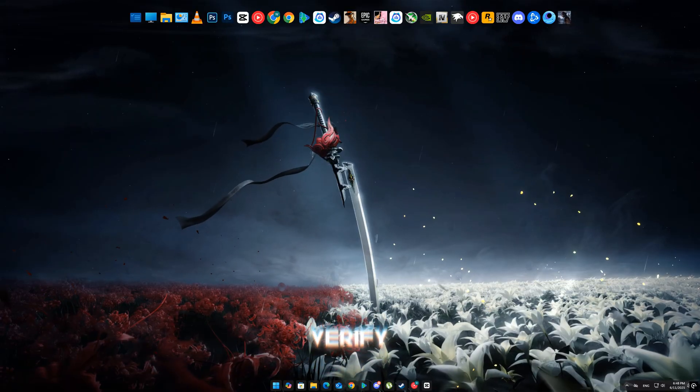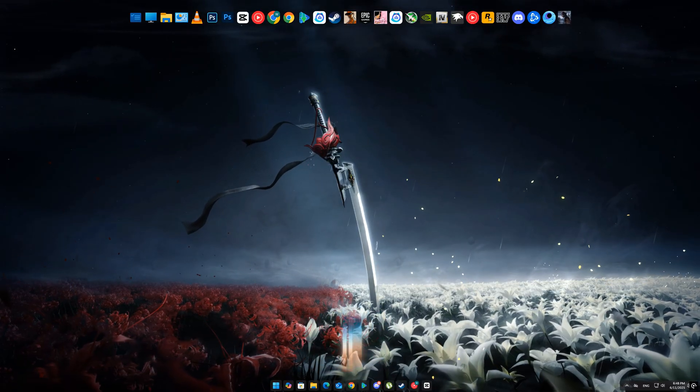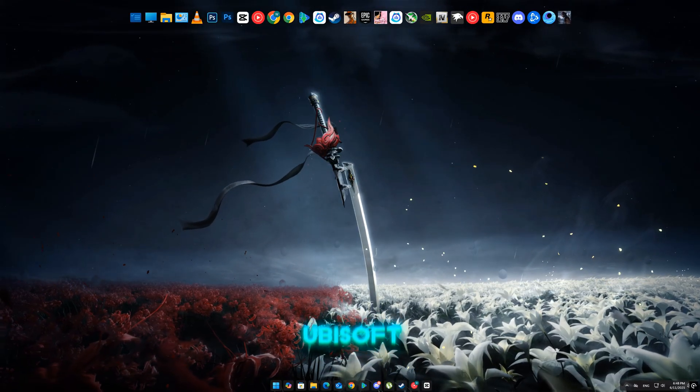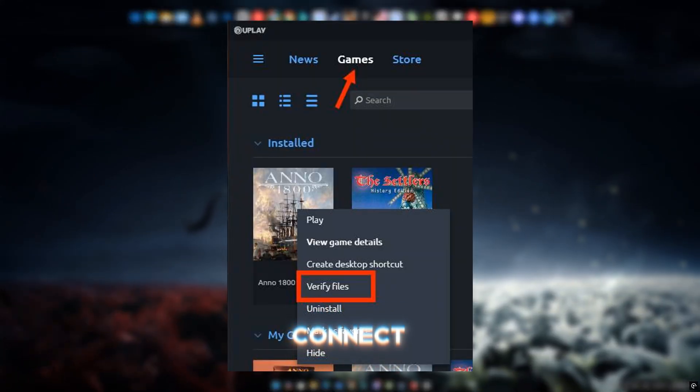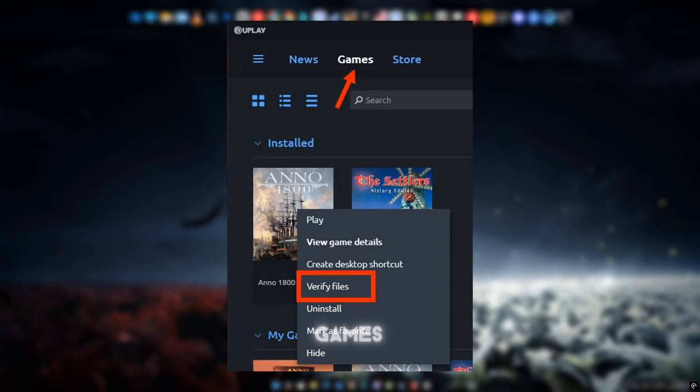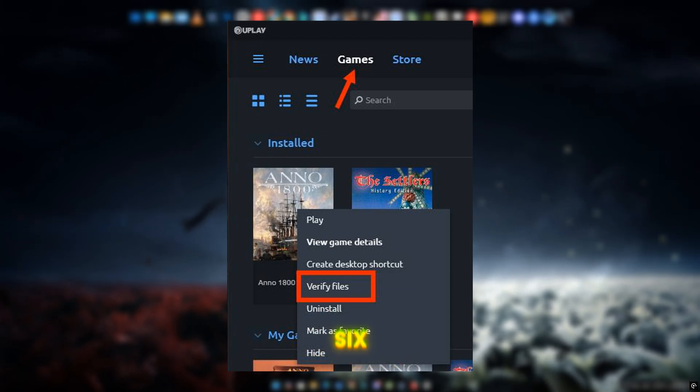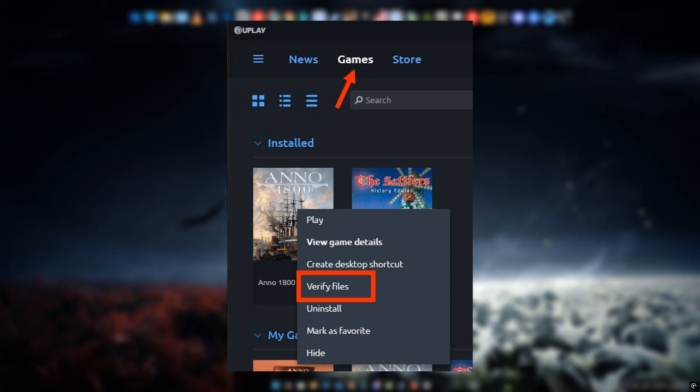Method 2: Verify game files. If you're using Ubisoft Connect, open Ubisoft Connect, go to Games, click on Rainbow Six Siege X, and select Verify files.